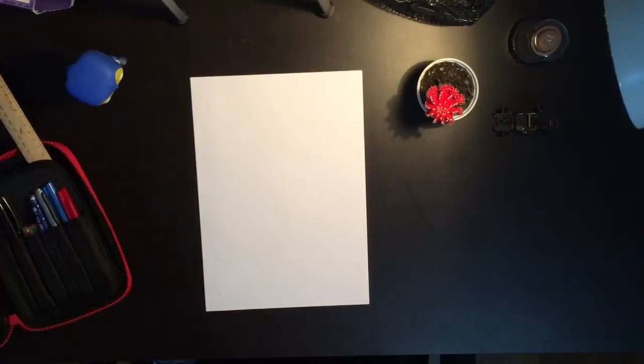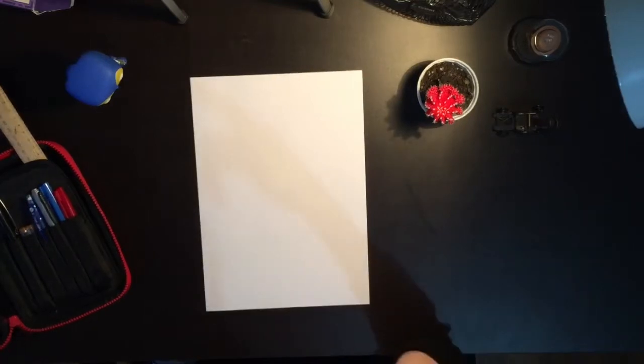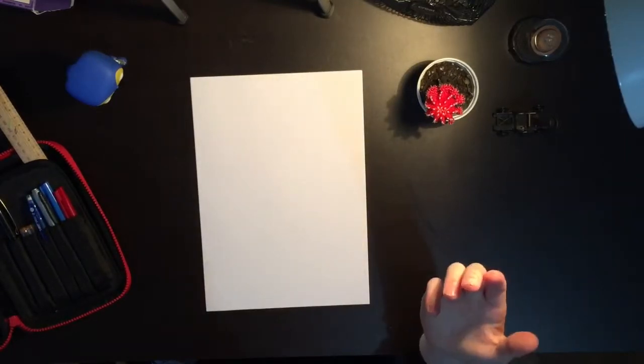So today what we're going to be doing is just some free drawing. I'm going to start doing real life drawing.